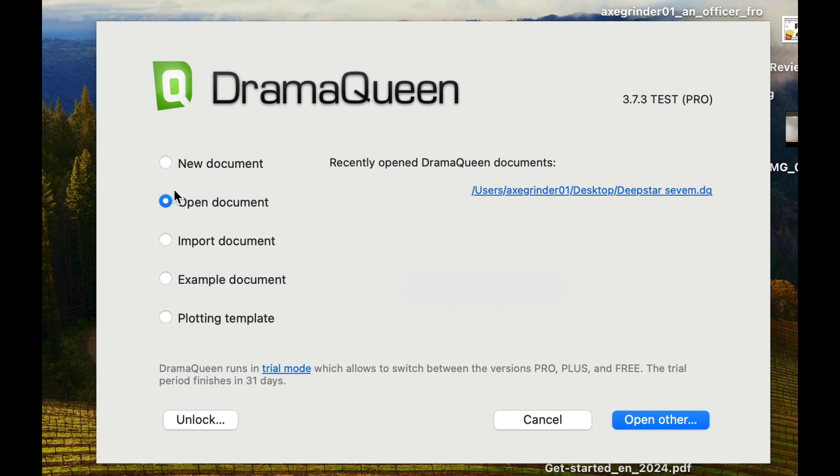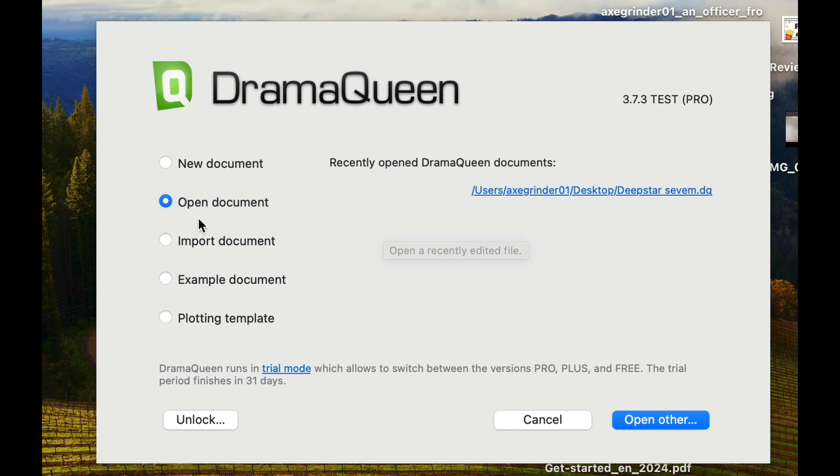So as we look at the beginning screen, you can see you can create a new document, open a document. This is just really a trial that I did. I didn't really add a lot. You can import a document.